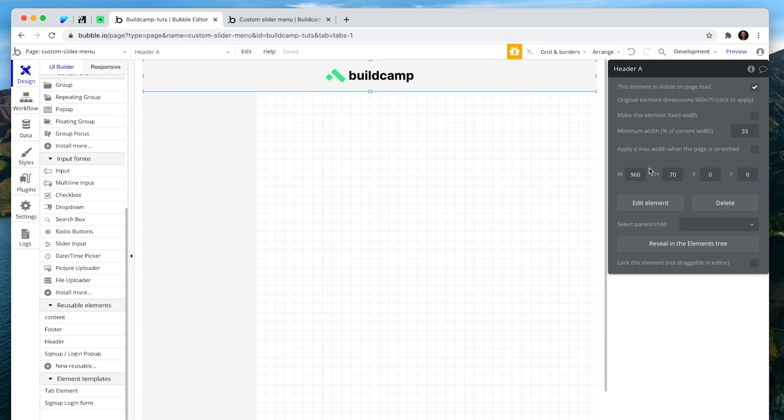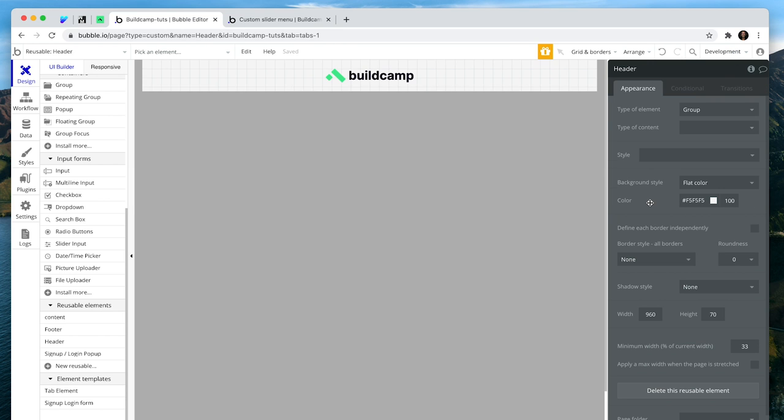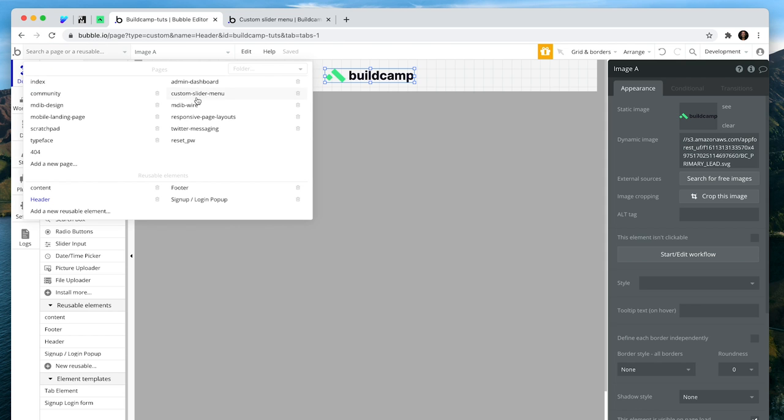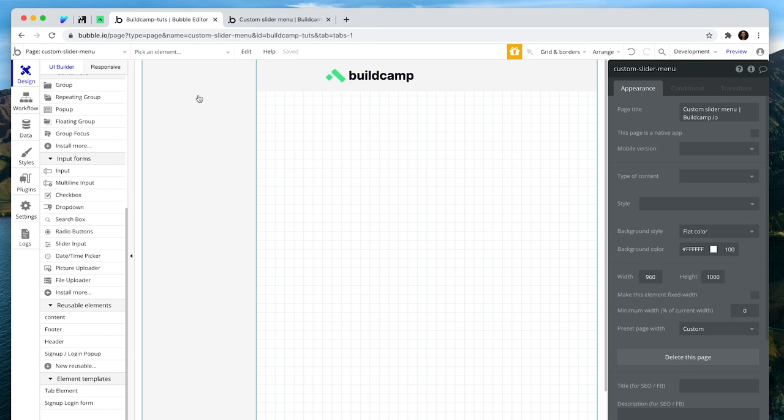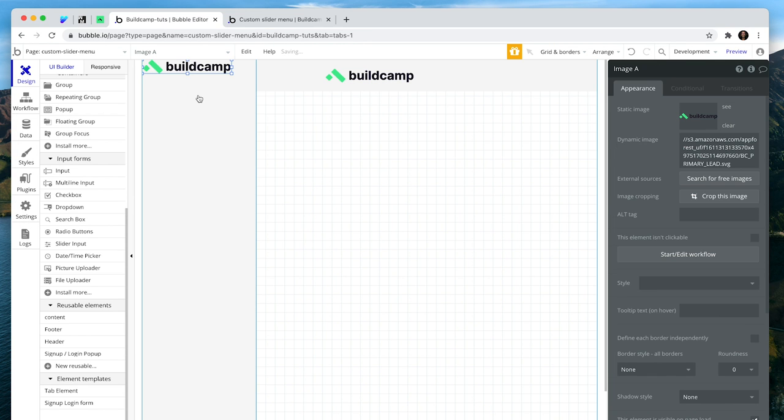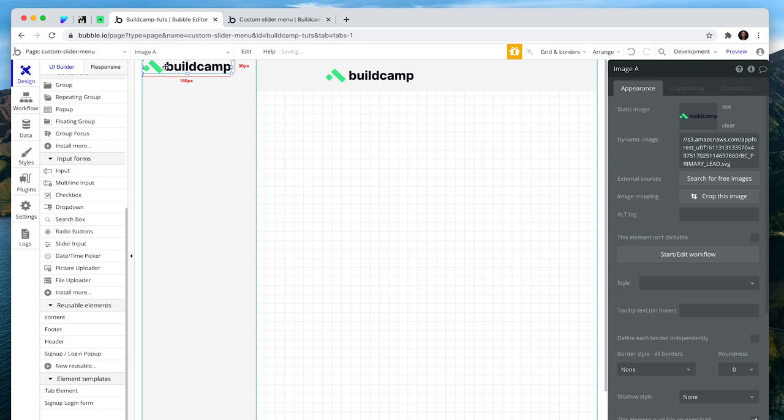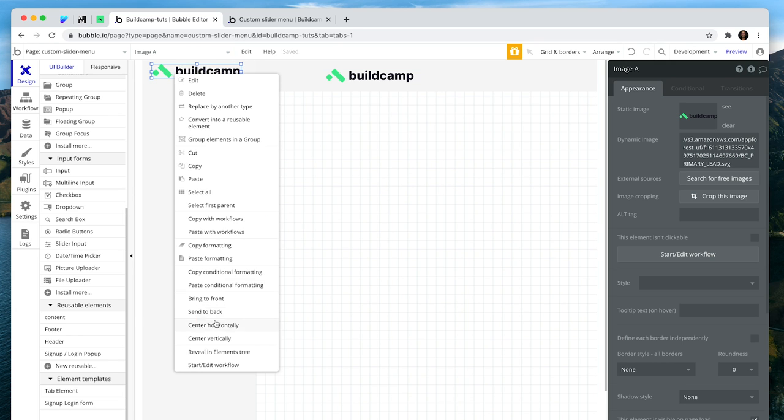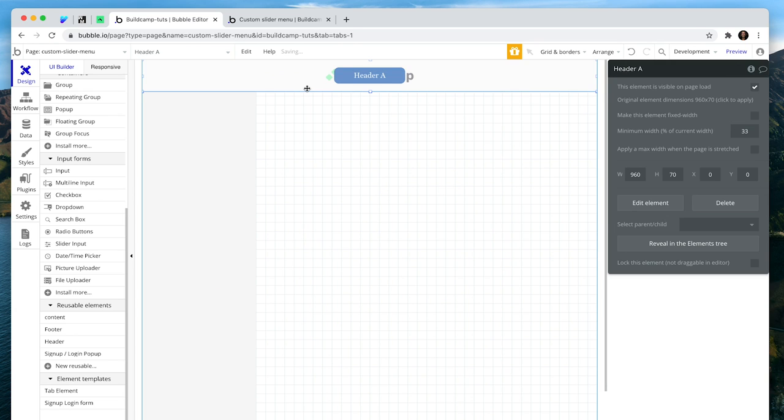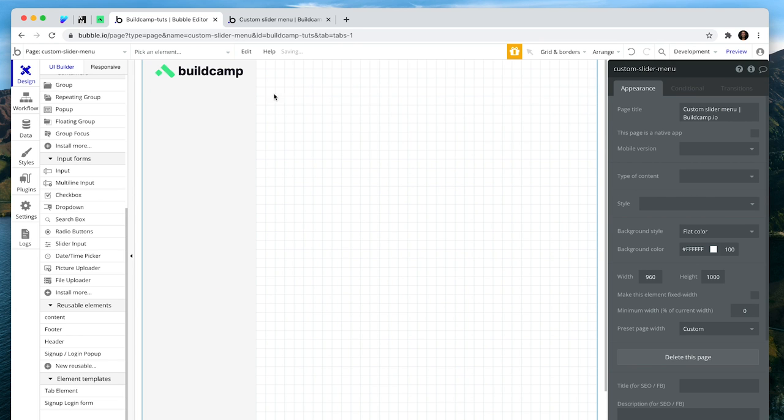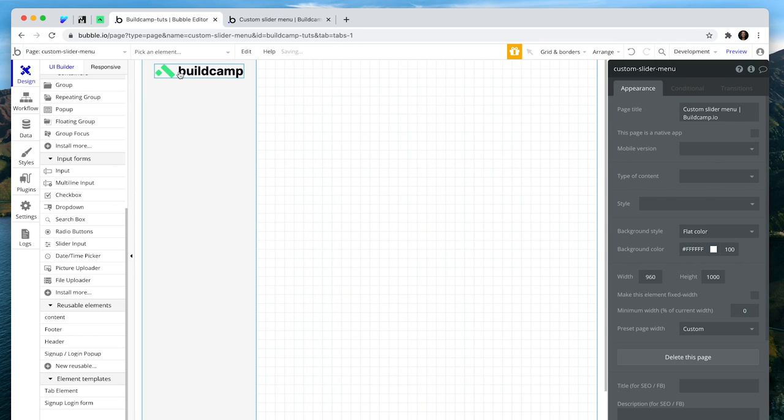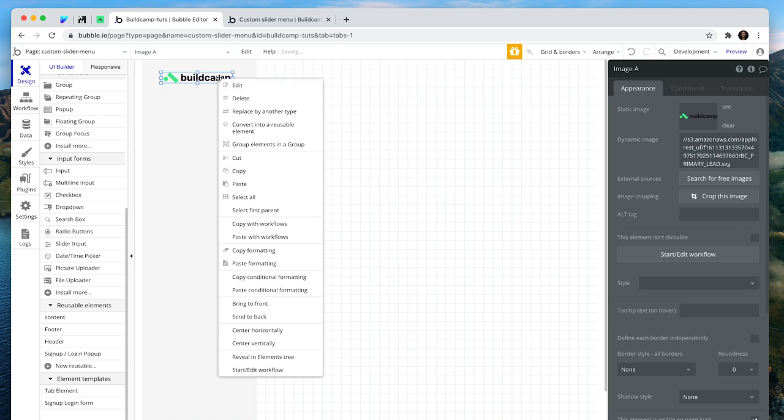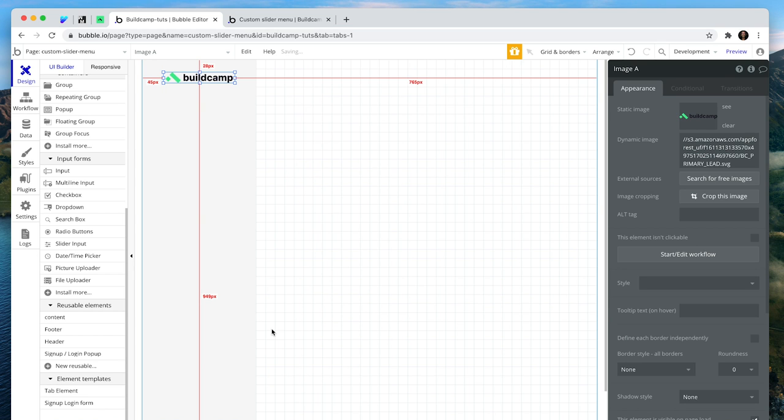Now I'm going to grab this logo, drop it here instead, and just delete this header for the time being because we don't need it. So this would act as our menu bar.